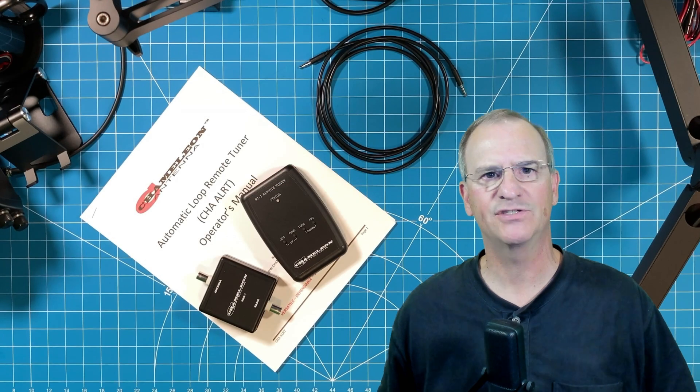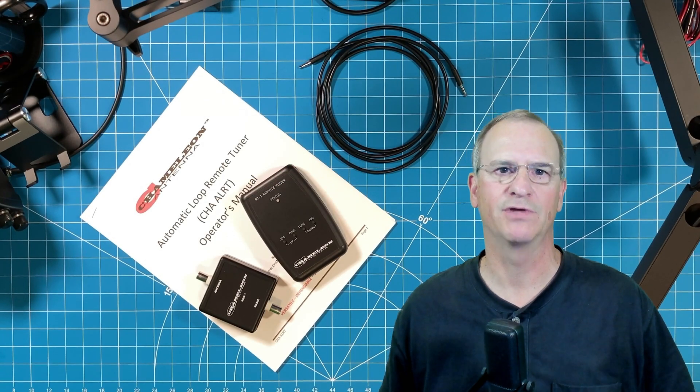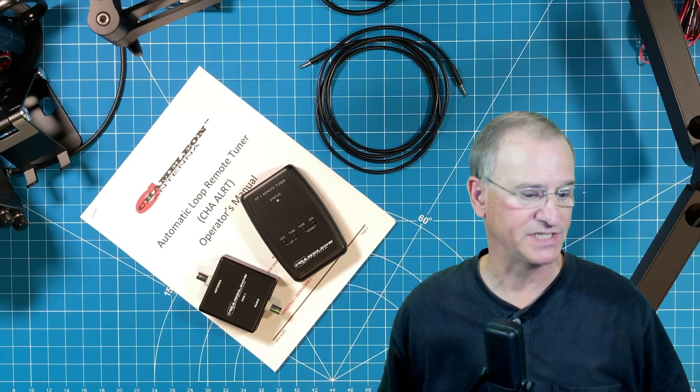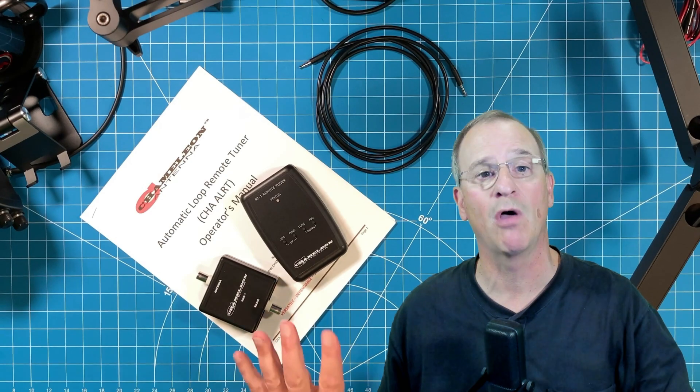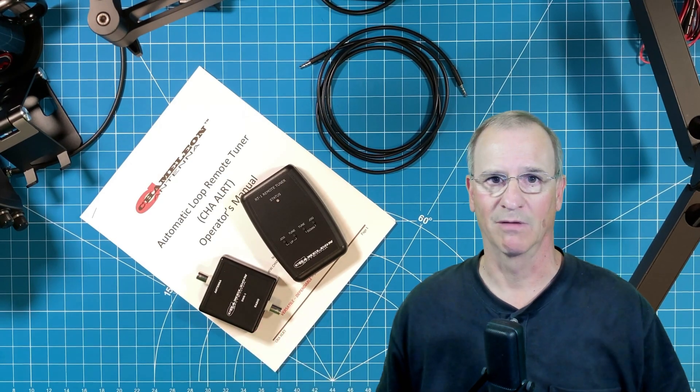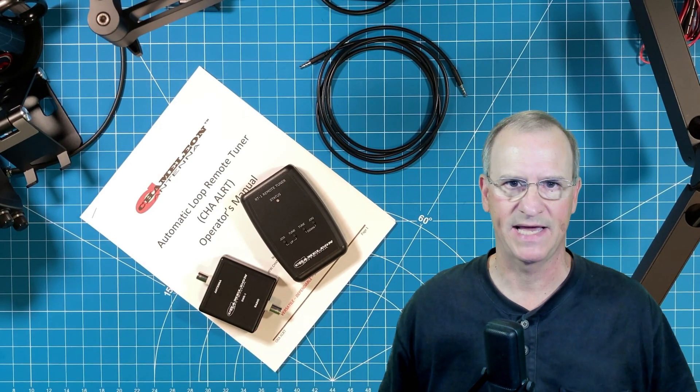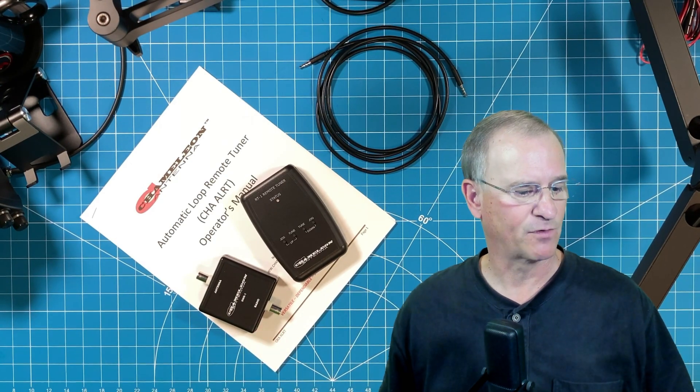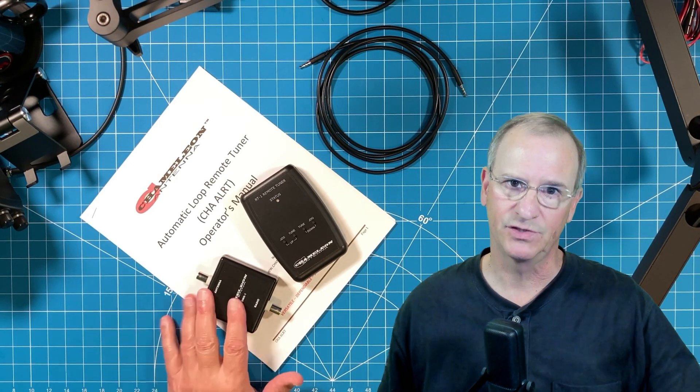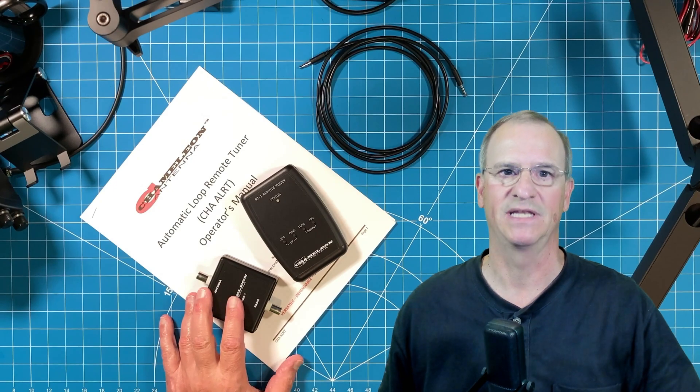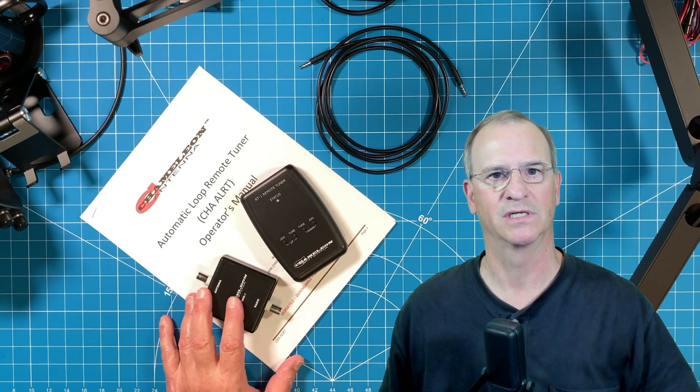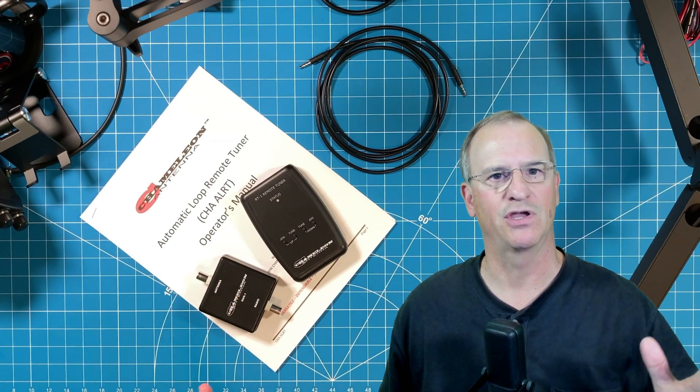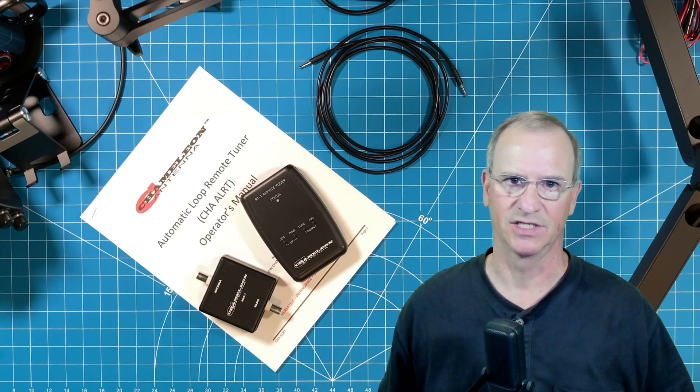Thanks to Chameleon Antenna for continuing to develop accessories and gear to go along with our mag loop antennas, and for providing this to me for my testing and evaluation. Now let me show you how to set this up.